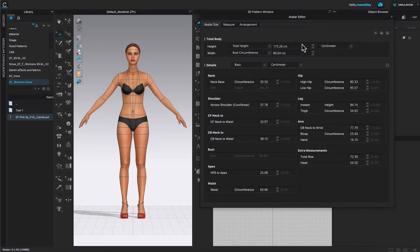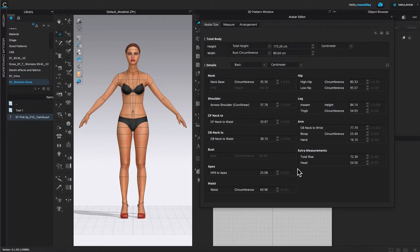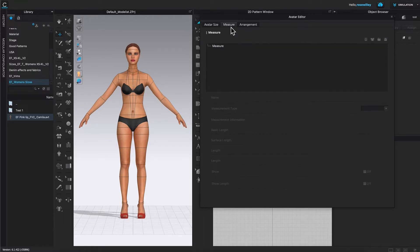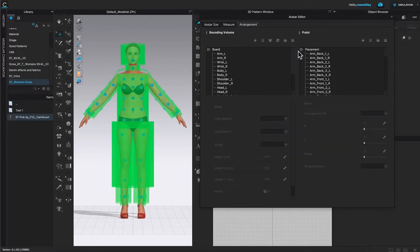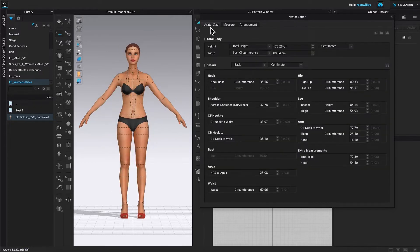There is a lot of information here and it can be overwhelming. However, we are going to focus on the measurements that we want to change. So we have the avatar size tab, the measure tab, the arrangement tab, and so on. But we want to customize just the avatar size, so all we need to focus on is the avatar size tab — just click on it.